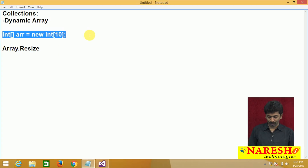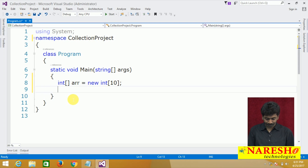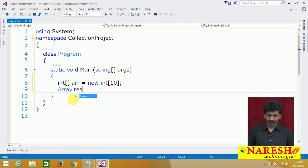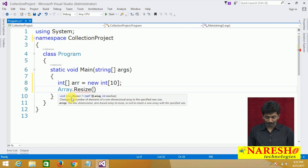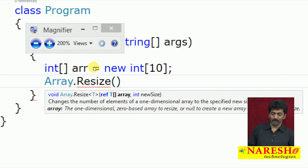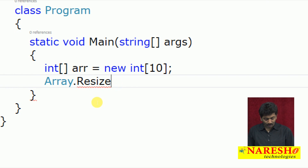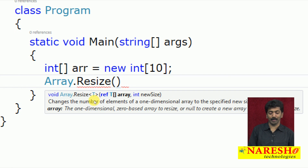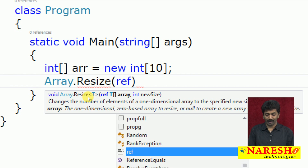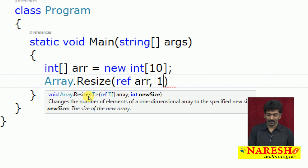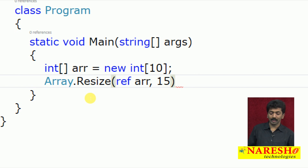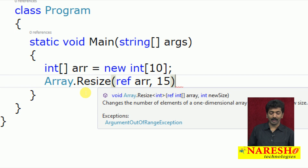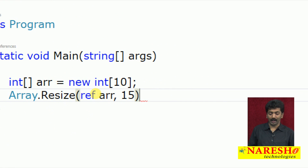Let's look at this in Visual Studio. Array.Resize takes two parameters: the first parameter is the array whose size has to be increased, and it must be passed as ref — it's like an output parameter. So we pass ref arr, comma, and the new size — for example, 15. This will create a new array and destroy the old one.